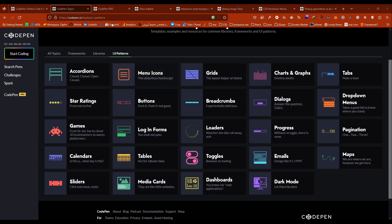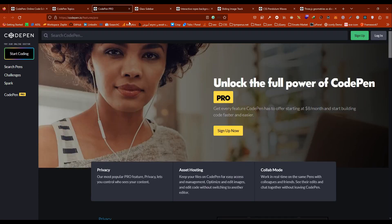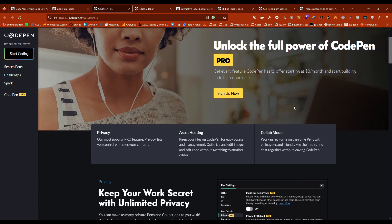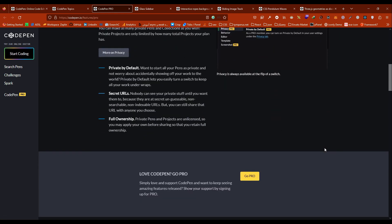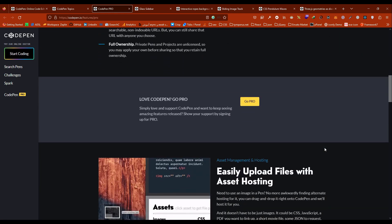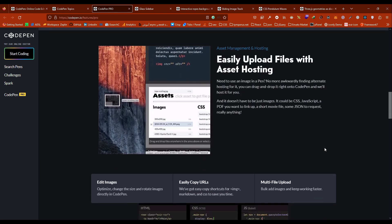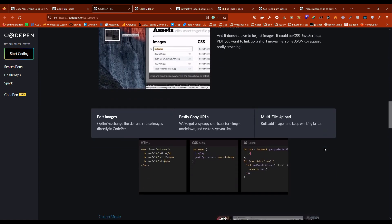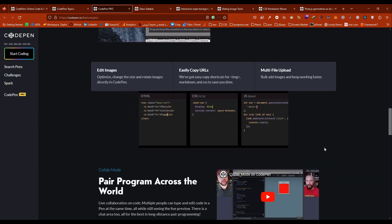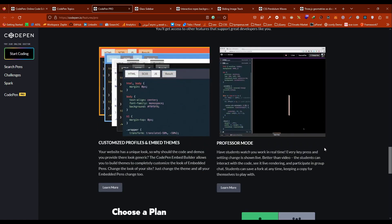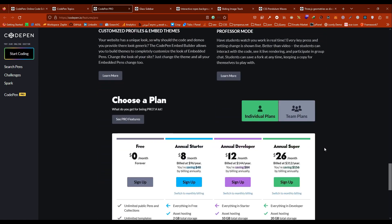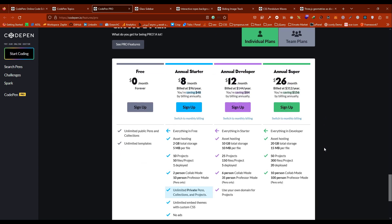CodePen also has Pro and Team plans that offer additional features such as private pens, live collaboration, asset hosting, and more. These plans are aimed at professionals and teams that need more advanced features for their development workflow.